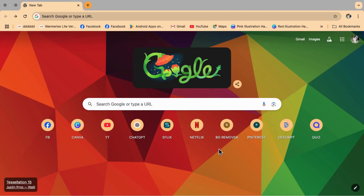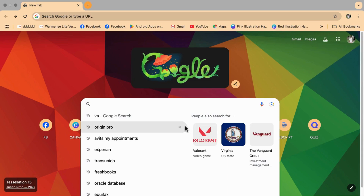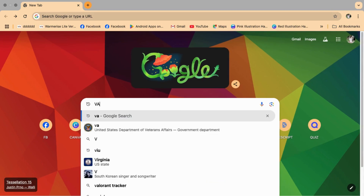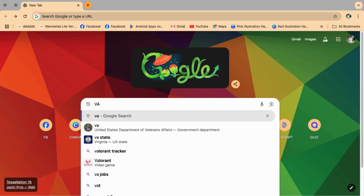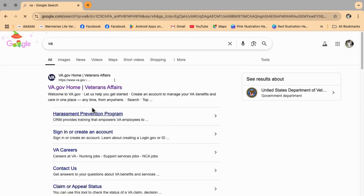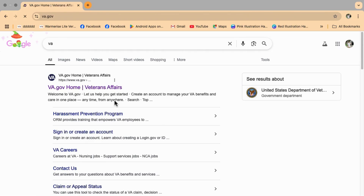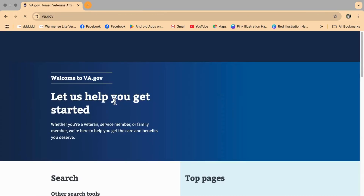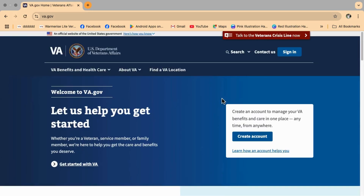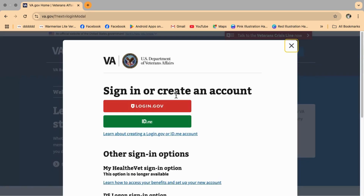Hey everyone, today I'm going to show you how to set up a login.gov account. First, open your browser and search for VA. Tap on the first link — the one that says va.gov, VA Home Veterans Affairs. Once you're on the VA website, type 'sign in,' then select login.gov and wait for the page to load.